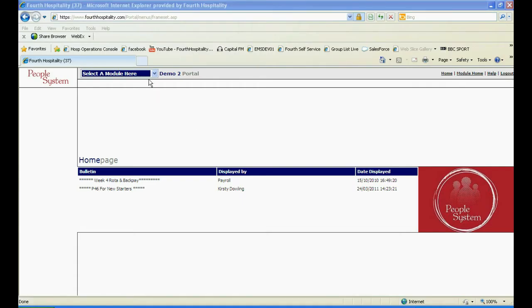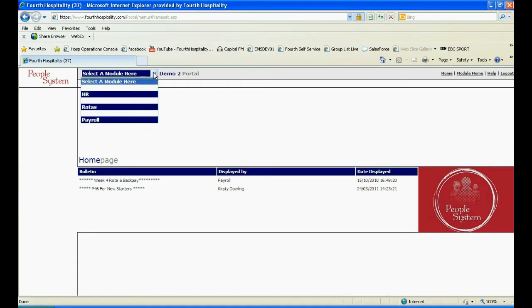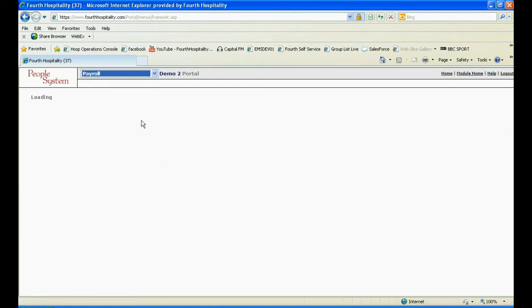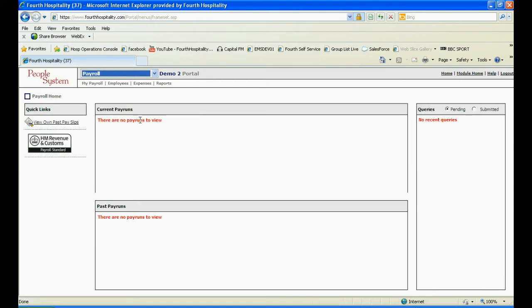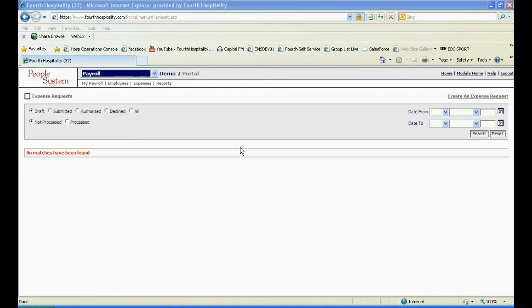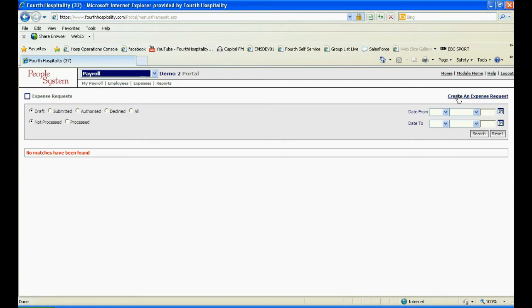Login to PeopleSystem and from the drop down select the Payroll module. Select My Expenses from the Expenses drop down and click on Create an Expense Request in the top right hand corner of the screen.